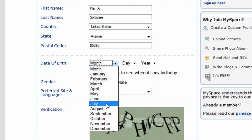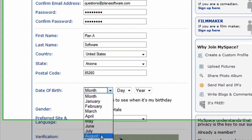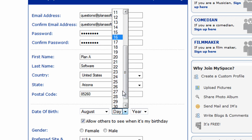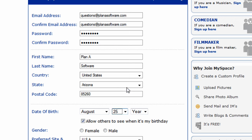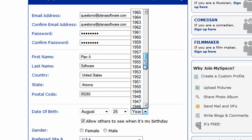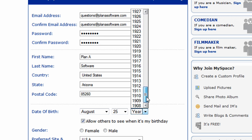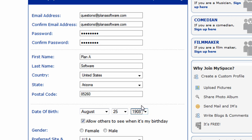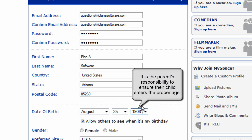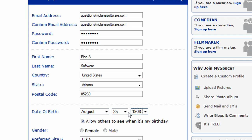We'll go ahead and choose August for the month, and we will choose 25 for the day. Notice at the top we have 2008, the current year, and at the very bottom we have 1908, which we will pick just to illustrate a point that age doesn't matter.